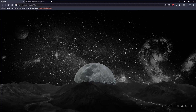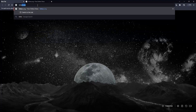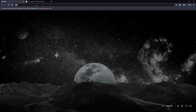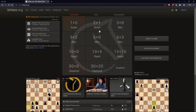Once you open your browser, simply go to the URL section and type lichess.org and hit the enter button. That should take you to the home screen or the main screen of lichess.org.